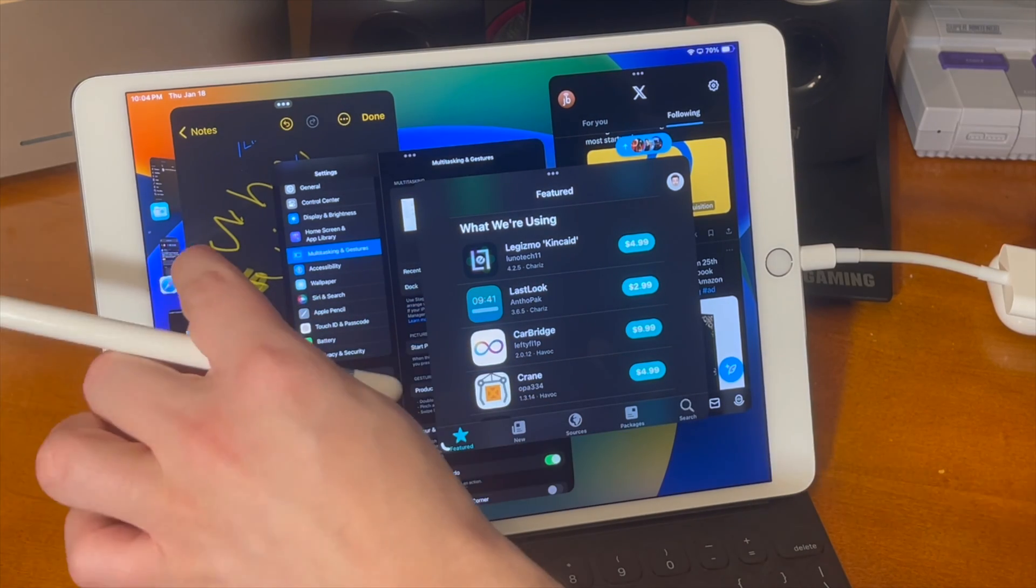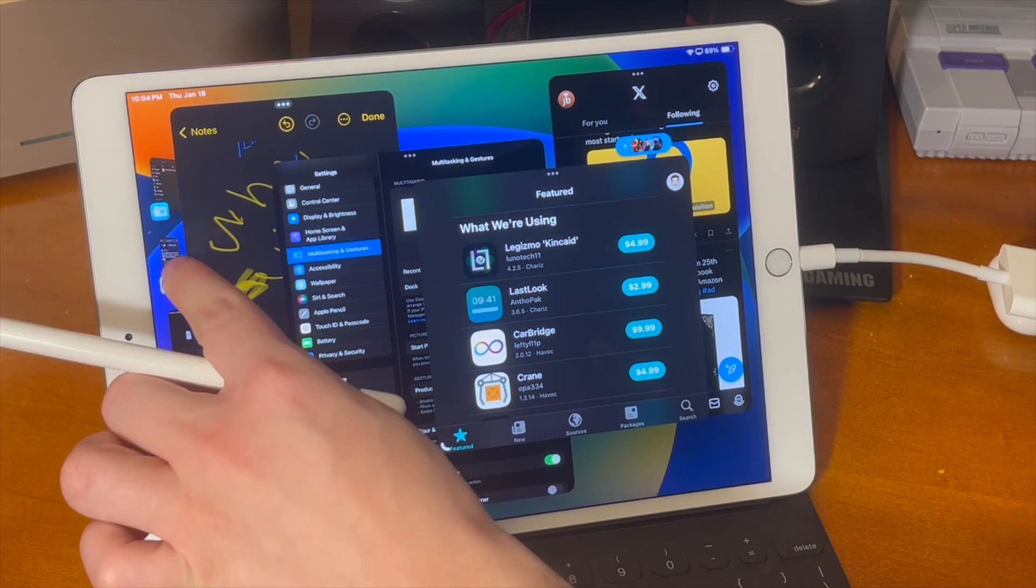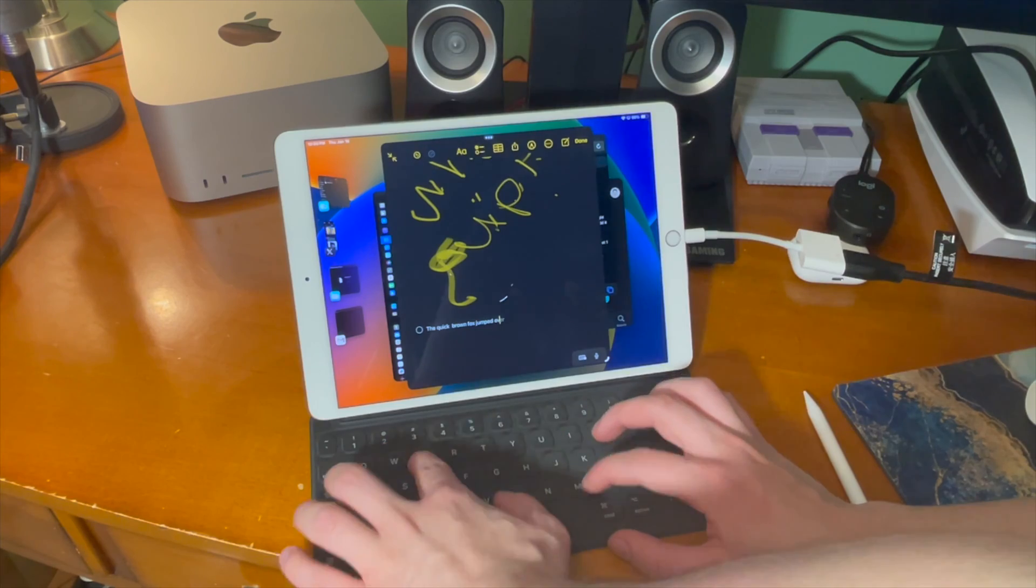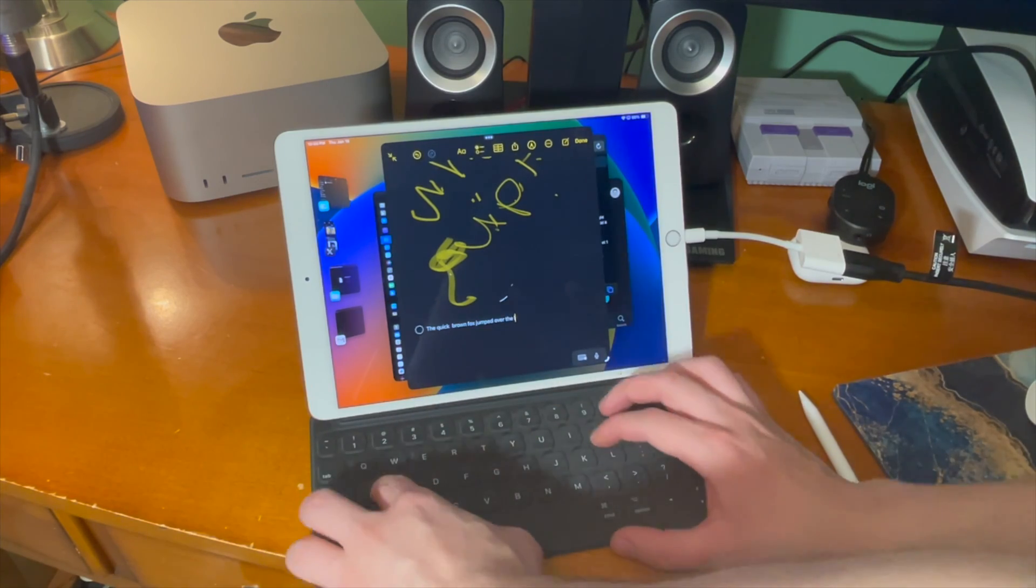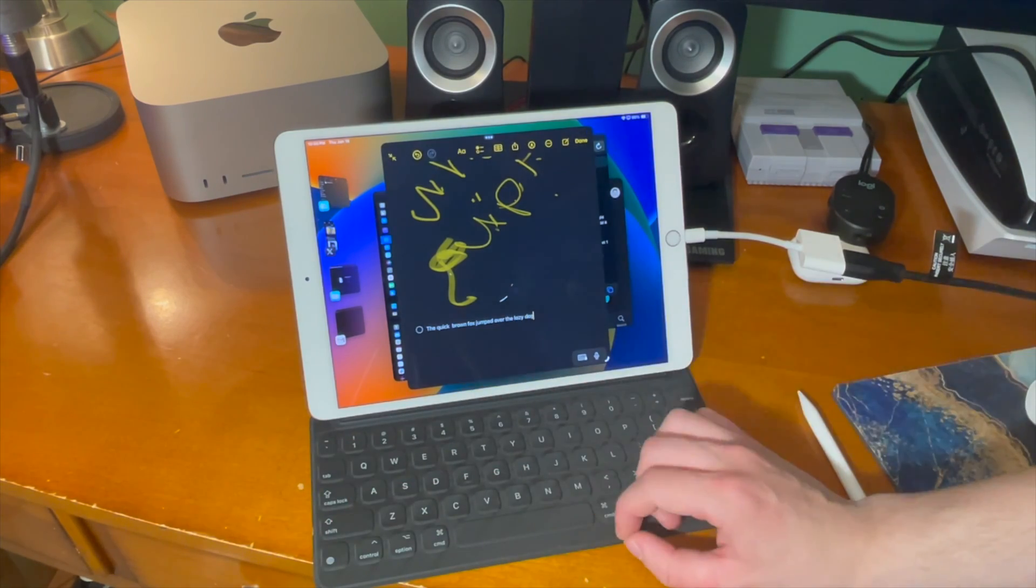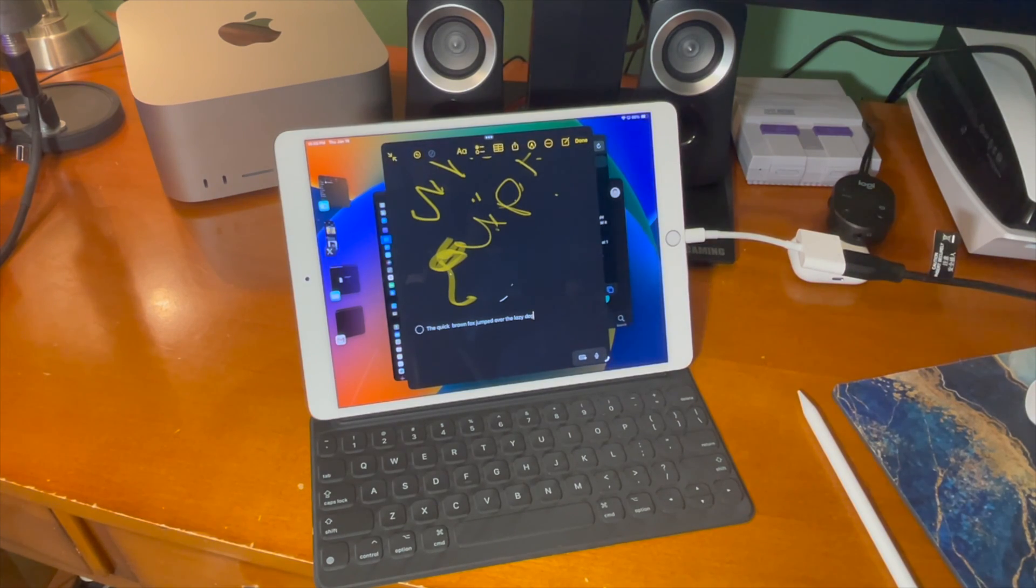Quick note about this keyboard case the key travel is definitely different than what you might expect with something like a laptop which makes sense but just figured I would mention that.